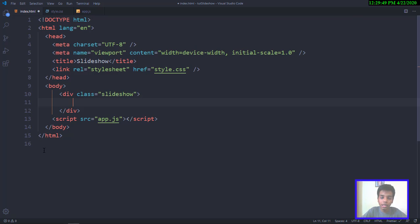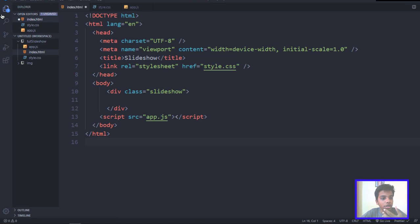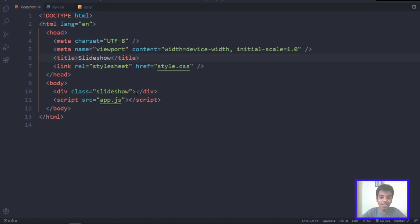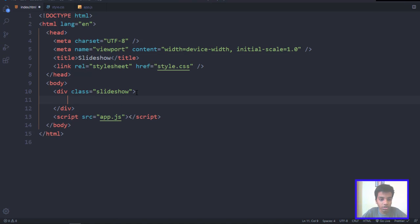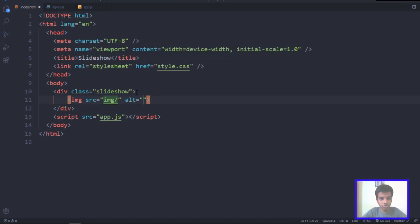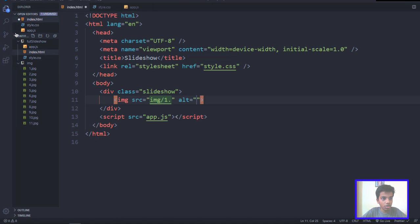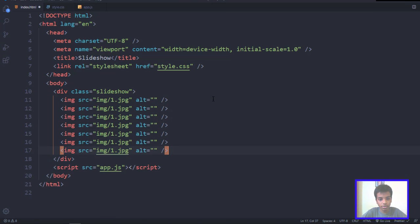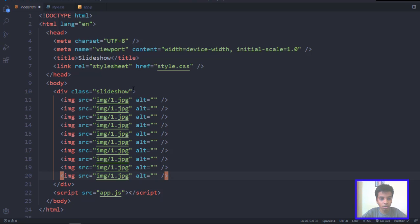I'll get the images into my folder and get back to you. As you can see I've got the image folder right in the workspace. Inside the image folder I've got around 11 images. Inside the slideshow div we're going to have all 11 images — each with a source like 'img/1.jpg'. I'll copy that and paste it multiple times using Shift+Alt+Down, then just change the values.